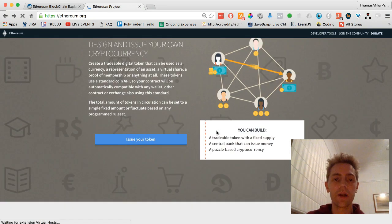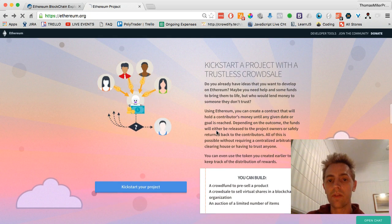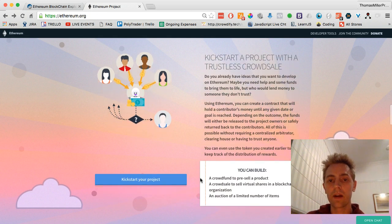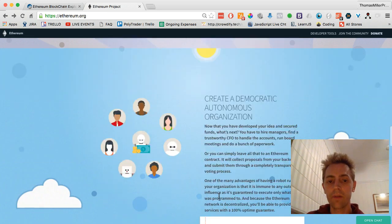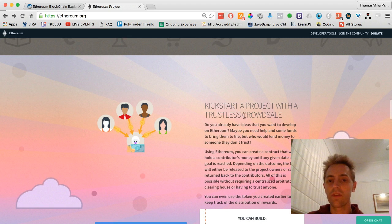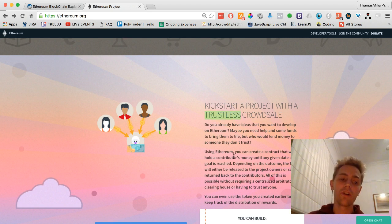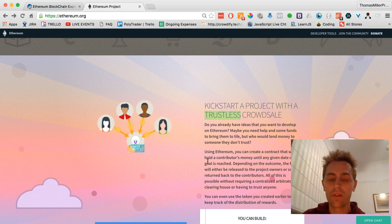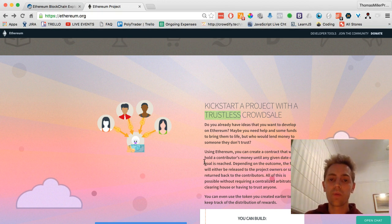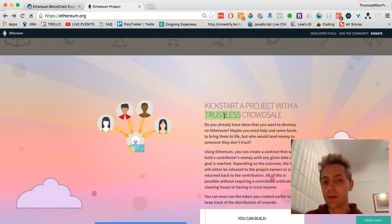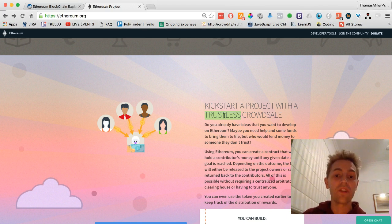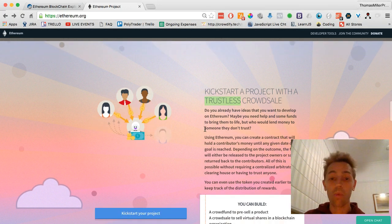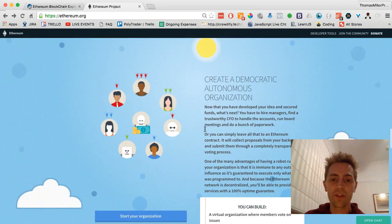You can go through and do the same with kickstarting a trustless crowd sale, which I don't really think it's a very good idea to call it a trustless crowd sale because there's too many people who have negative associations with trustless, which is not really a very good word to use. I think that could be phrased better, just kickstart an authentic crowd sale or a workable crowd sale. But anyway, that's just my personal opinion.